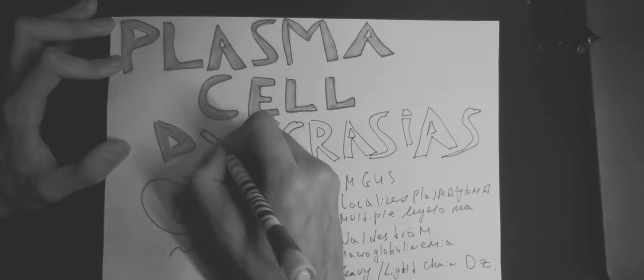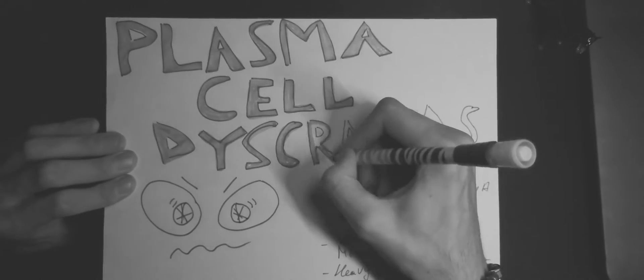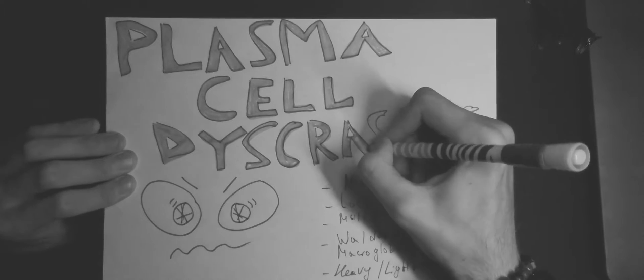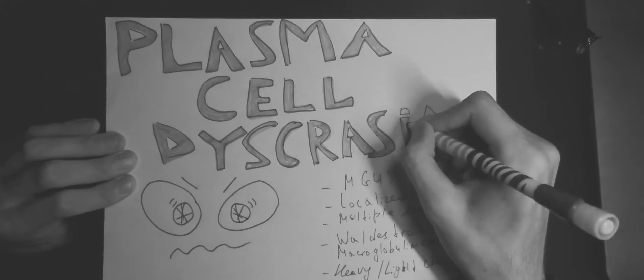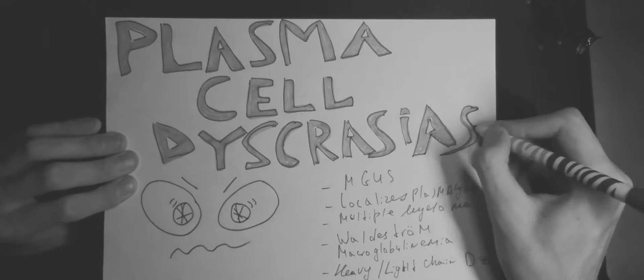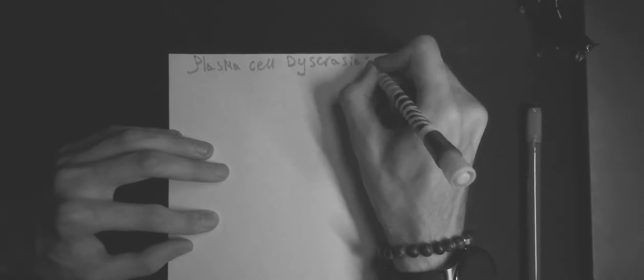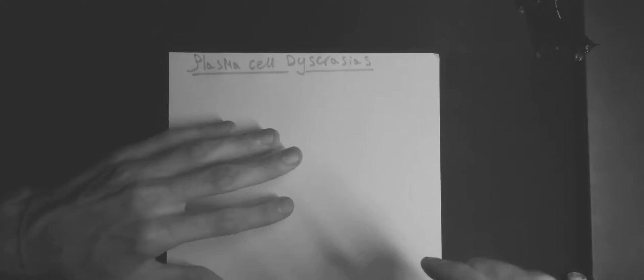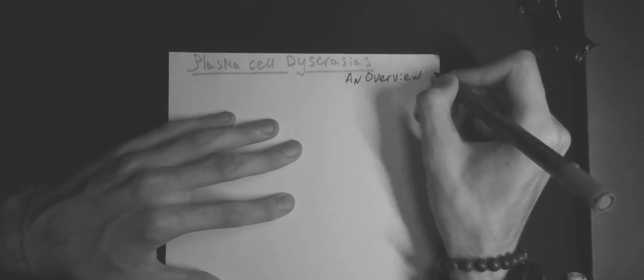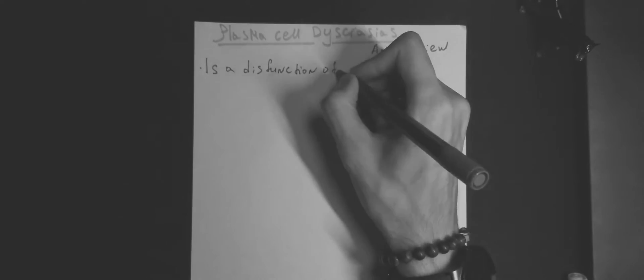Well, without further ado, let's enjoy the video and dive into it. Plasma cell dyscrasia is a dysfunction of plasma cells, which normally secrete immunoglobulins in response to antigen presentation.